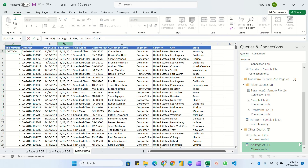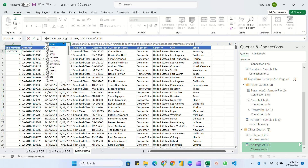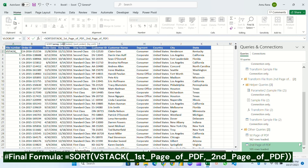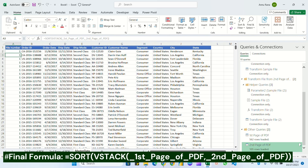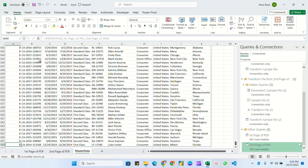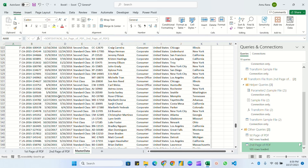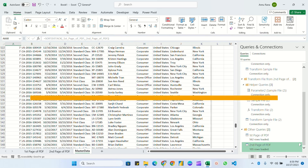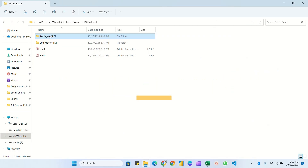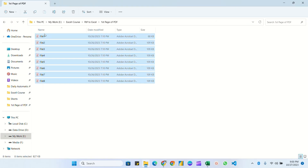You can see the file numbers start from one, but after eight it jumps to two because that is the second page data. We need to sort it. Wrap the formula in SORT: =SORT(VSTACK(...)) — by default it sorts ascending. Hit Enter. Now the data runs from one to eight in order.